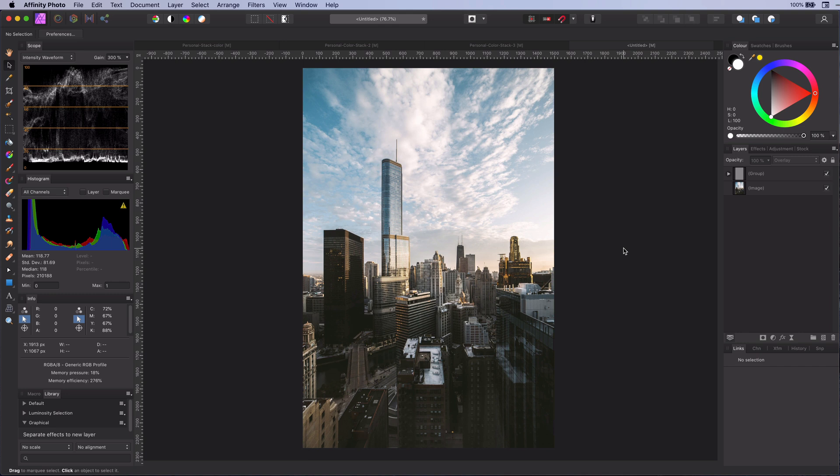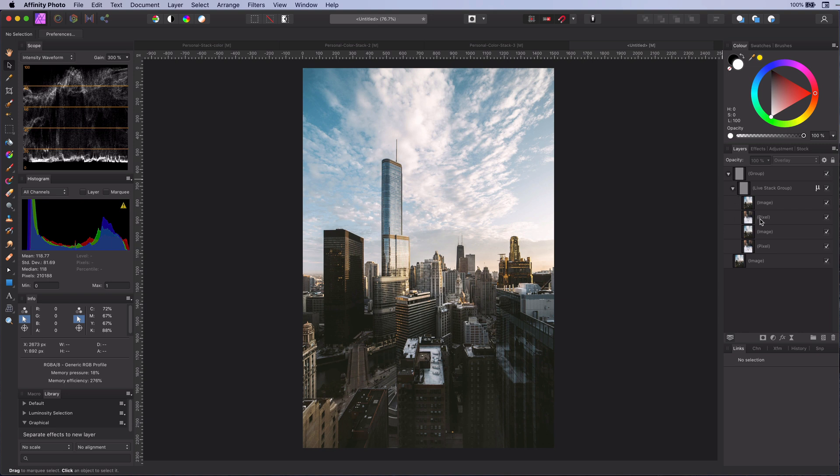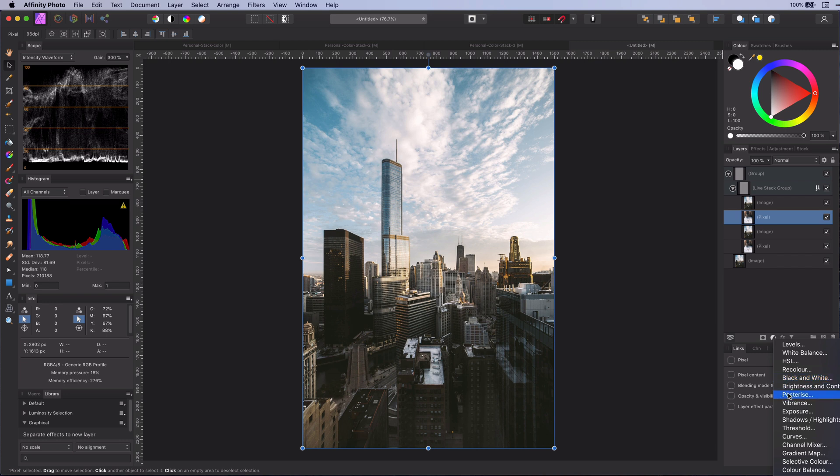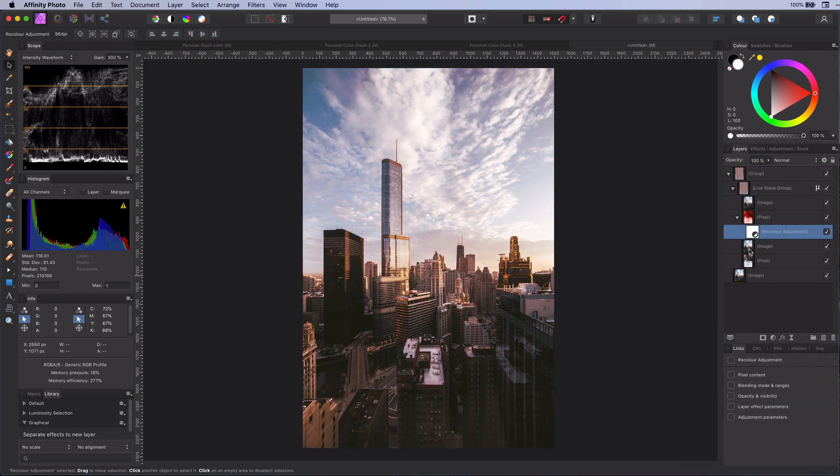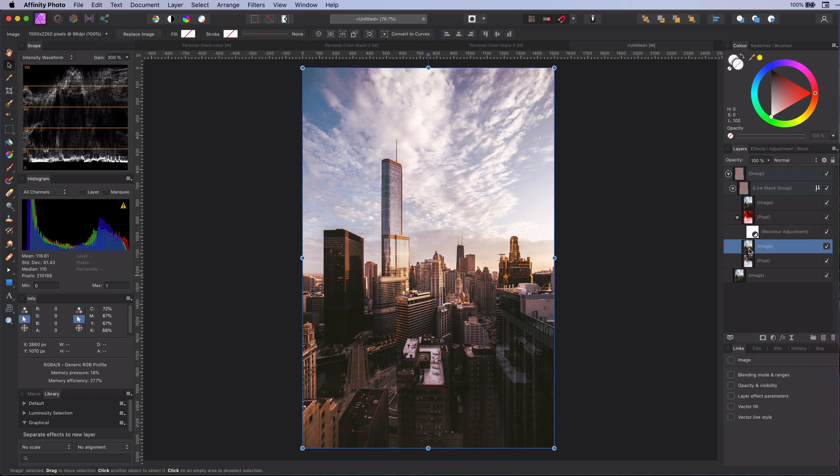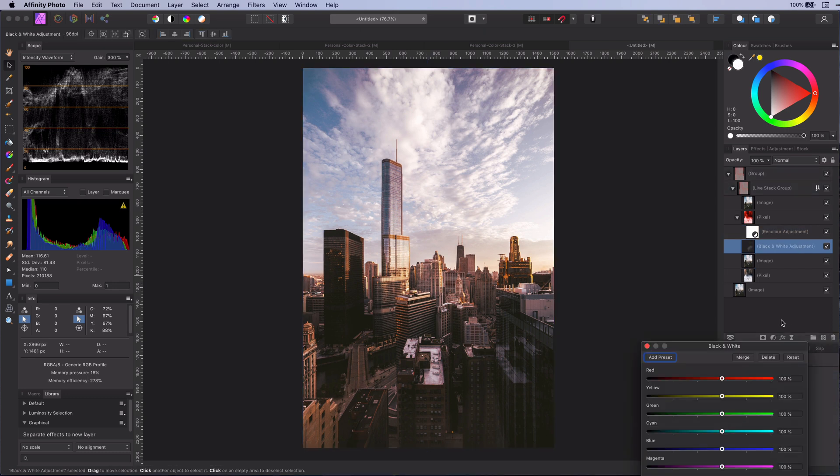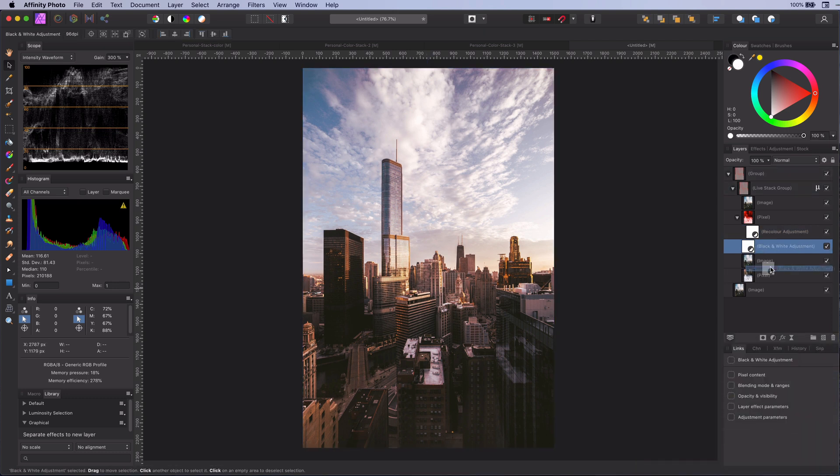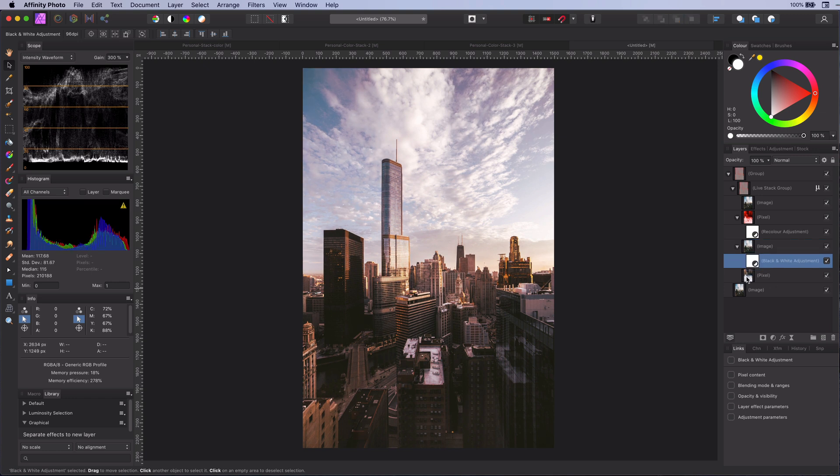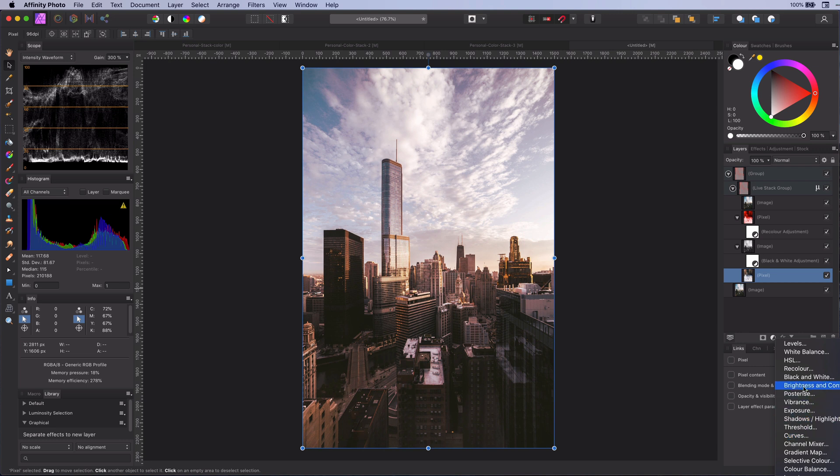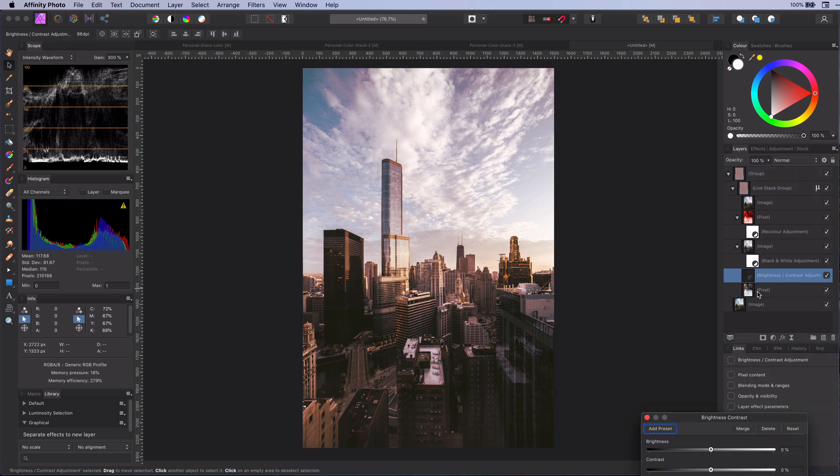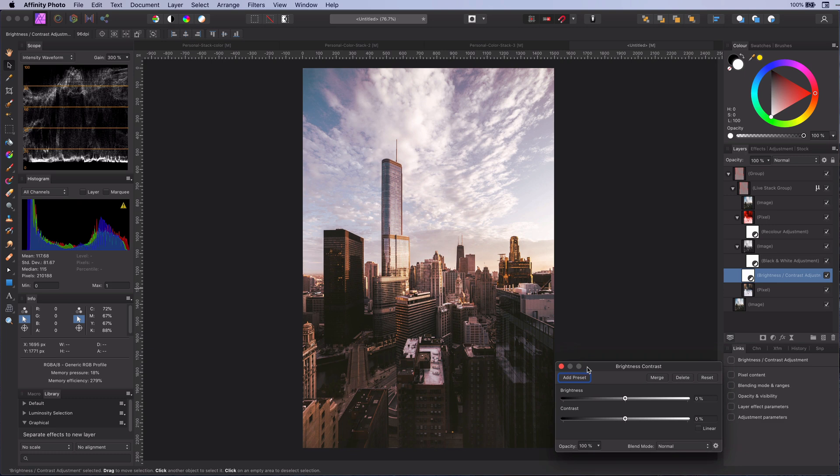To color grade we are going to add a couple of adjustments to the layers in the stacked group. Let's start with a recolor adjustment to the second layer. On the third layer we are going to add a black and white adjustment layer. And finally on the last layer we're going to add the brightness and contrast and later on in the video the shadows or highlights adjustment.